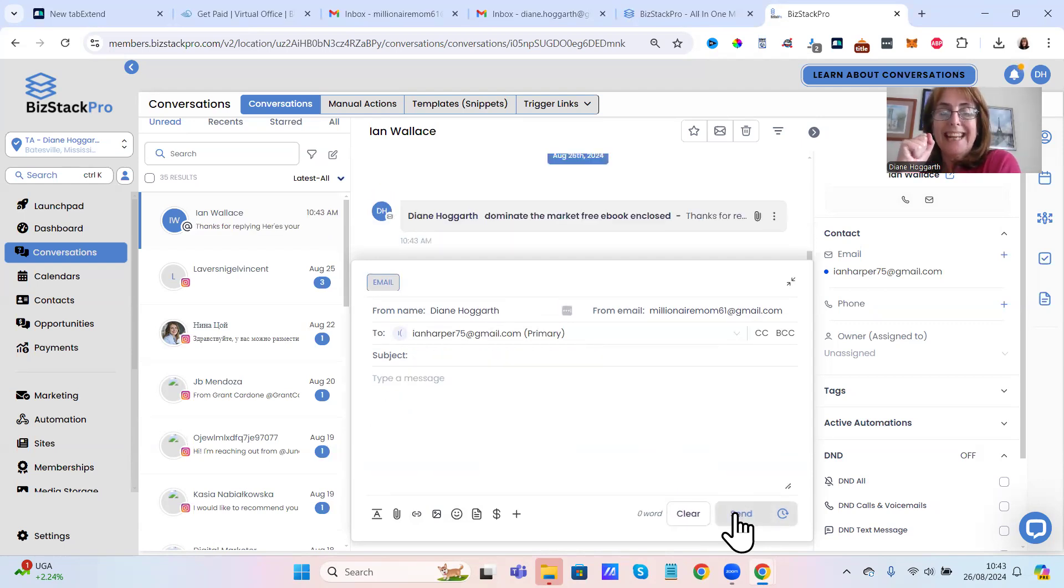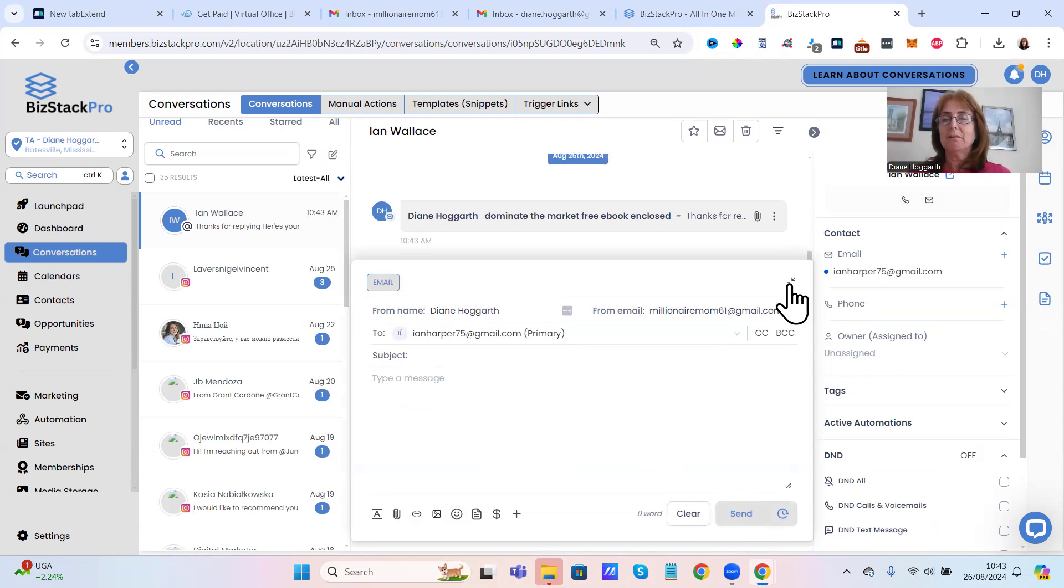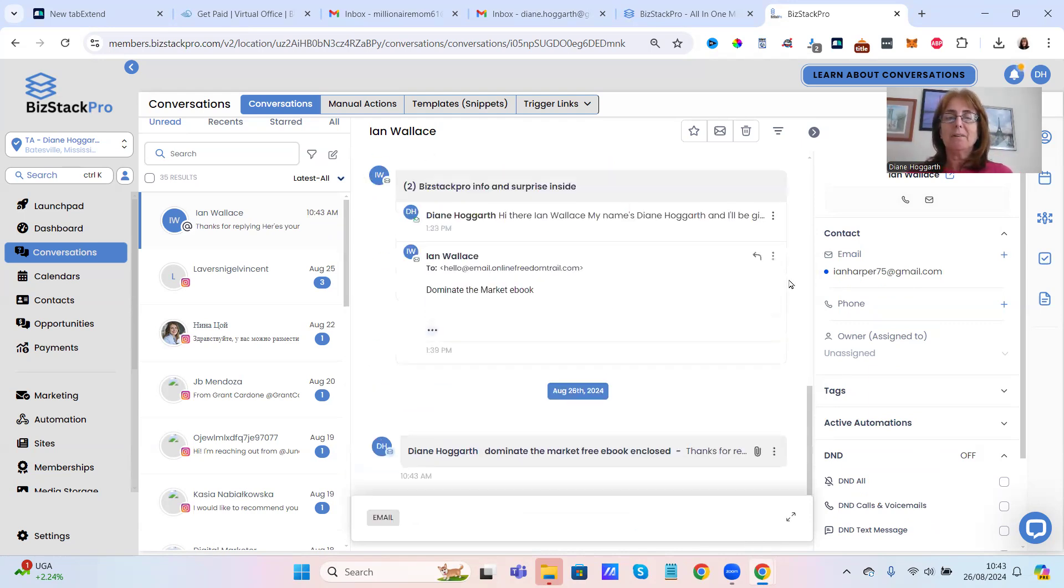So if somebody replies to your email, this is just replying to the email, it will have a number two against their name.